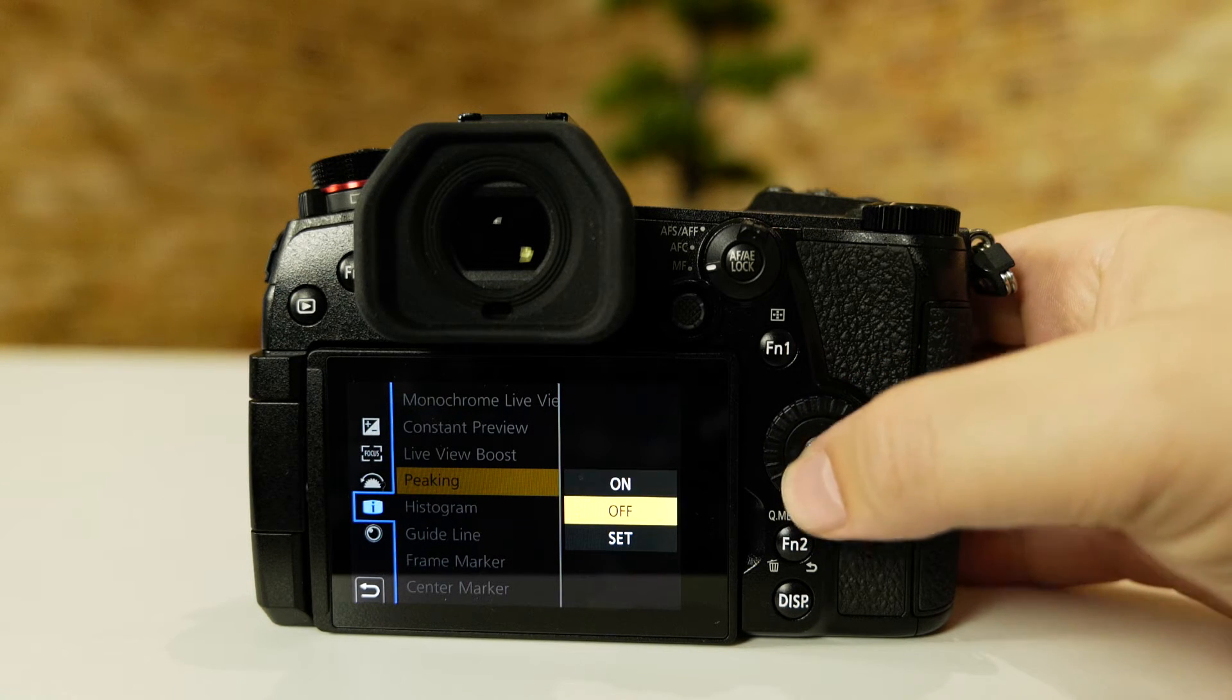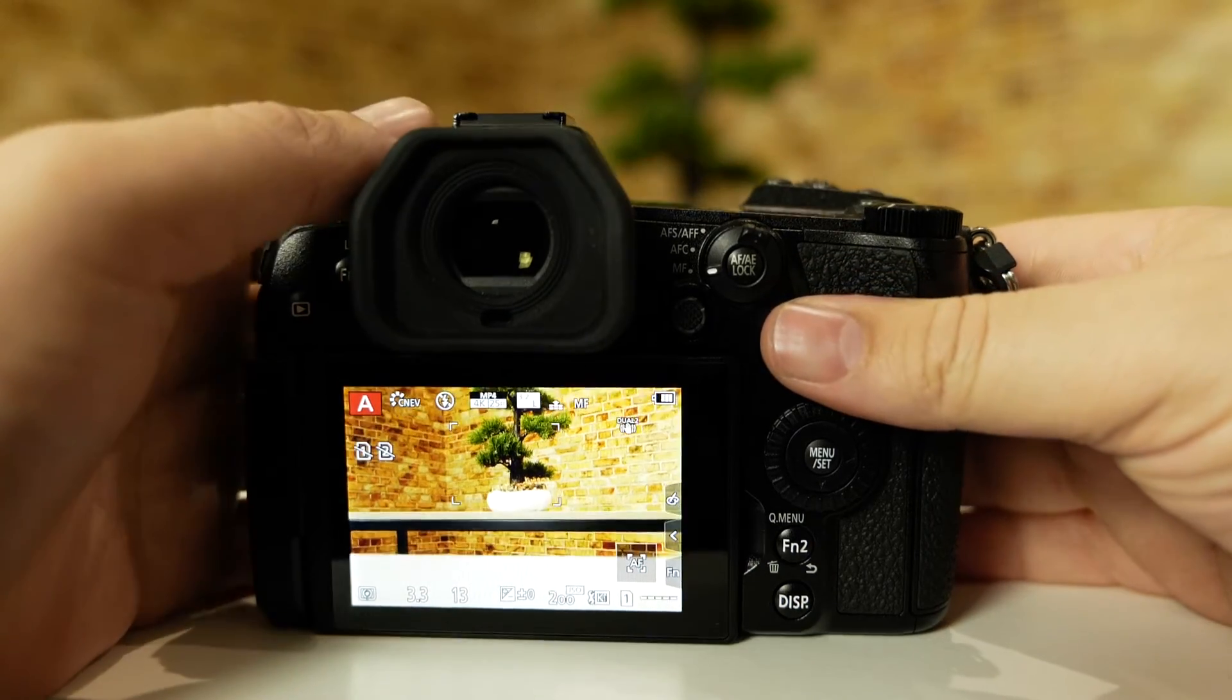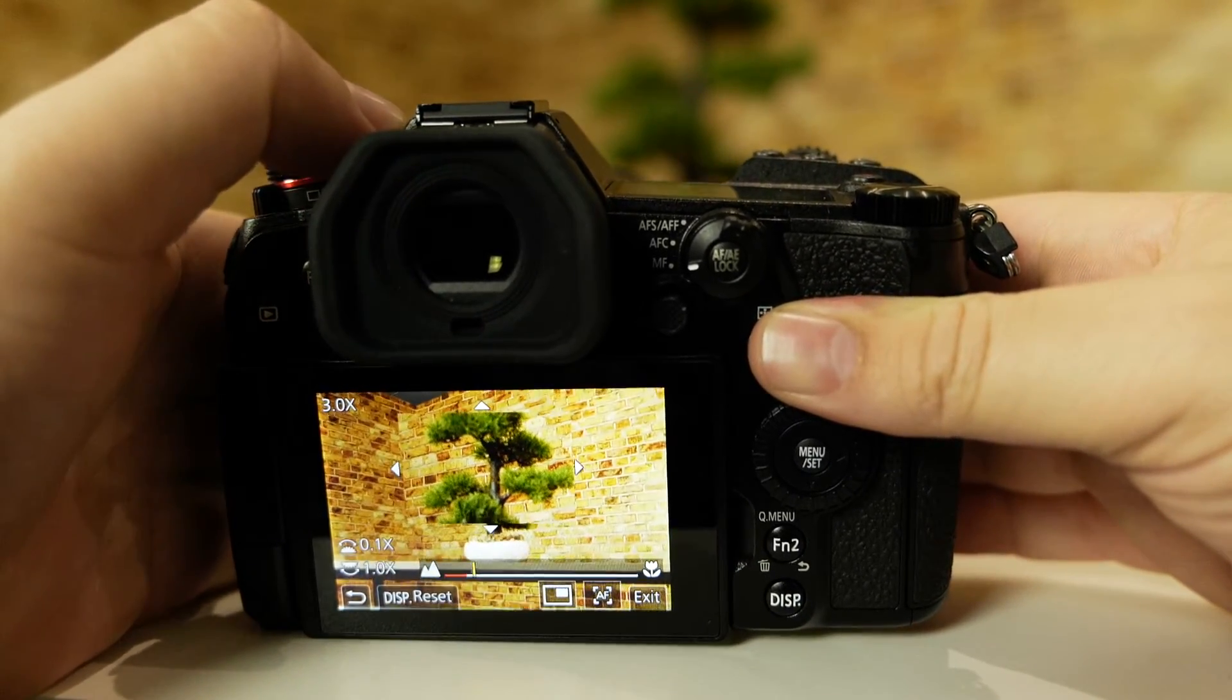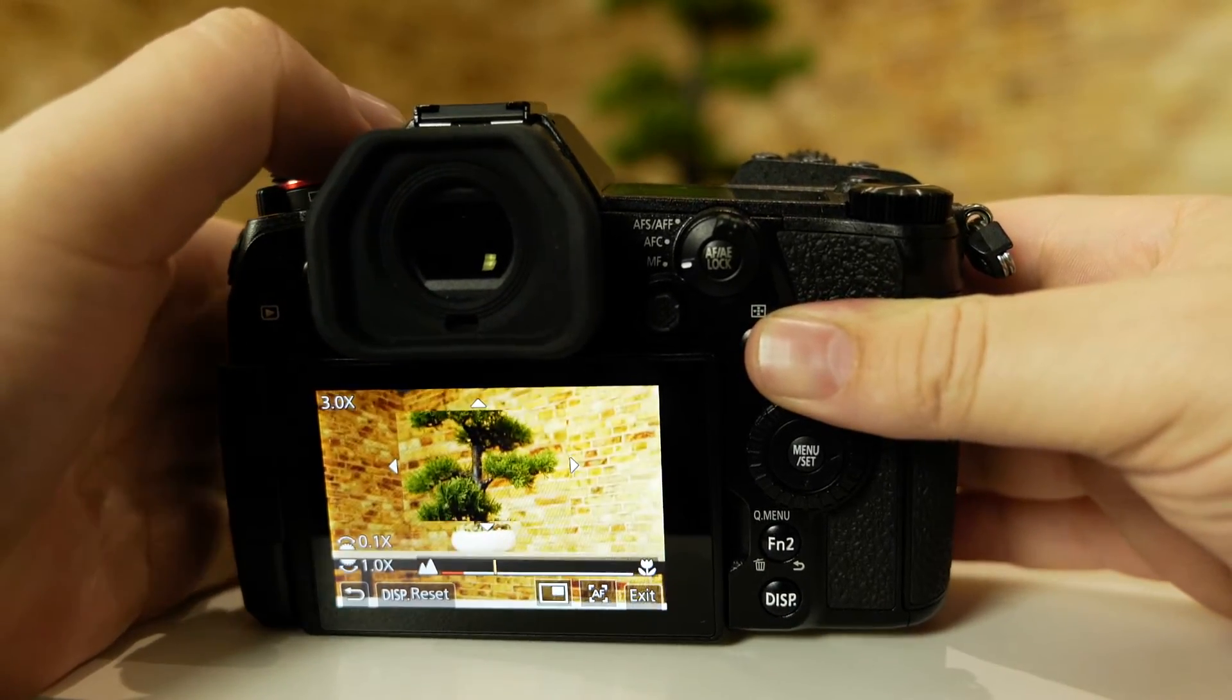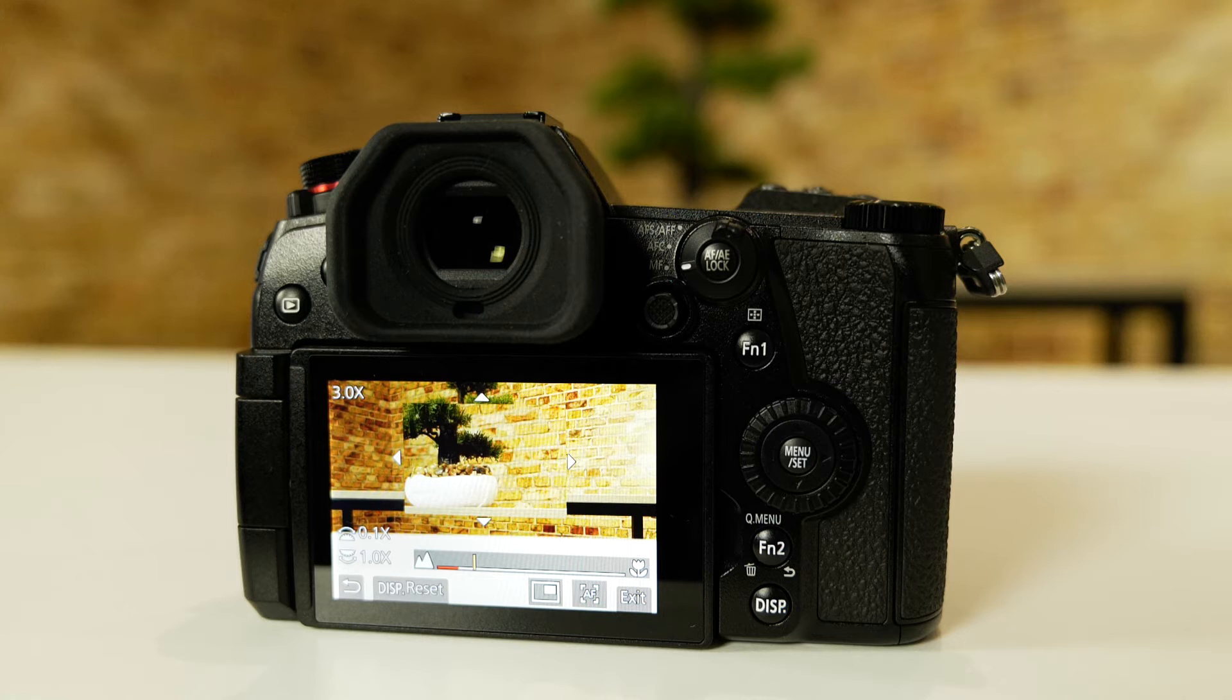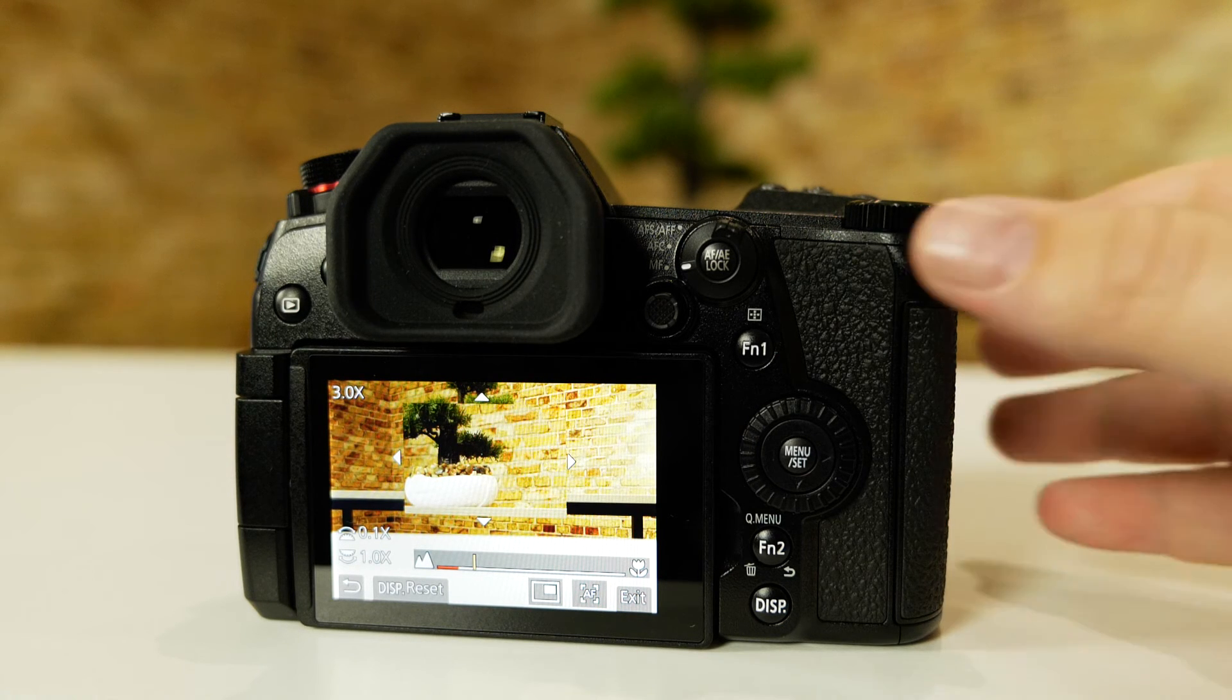If we turn peaking off and go outside of the menu, you'll see that now even when using manual focus, that option is gone. That's how we can use peaking on Lumix G series cameras.